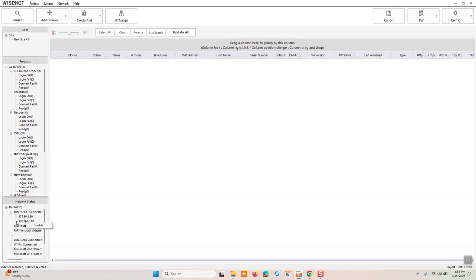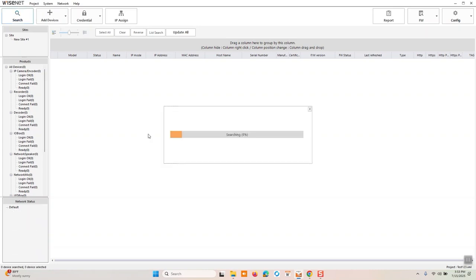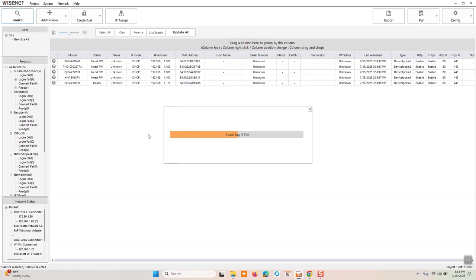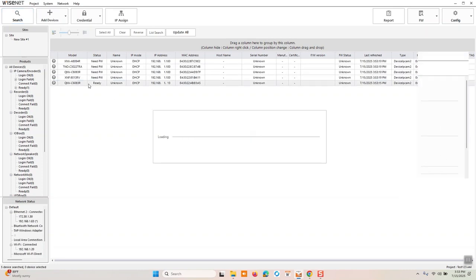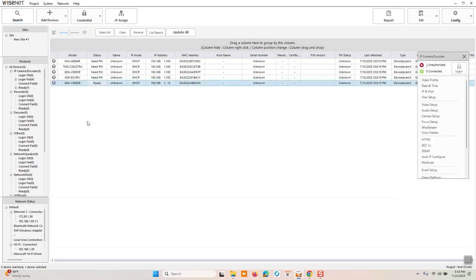So I want to use the Ethernet NIC on my laptop. So I'll right click down here, click enable, and it's going to search for devices on that 192.168.1.x scheme. And if I run search, we can see all of my devices here in the tree.